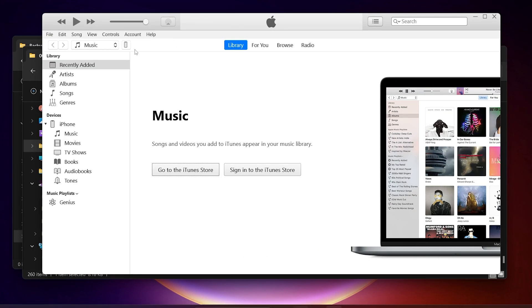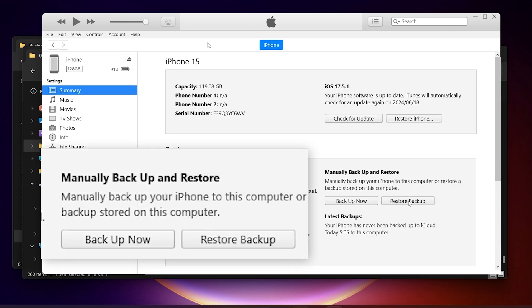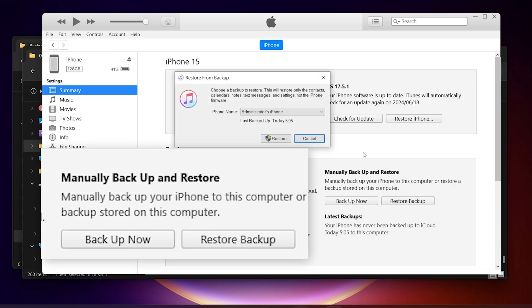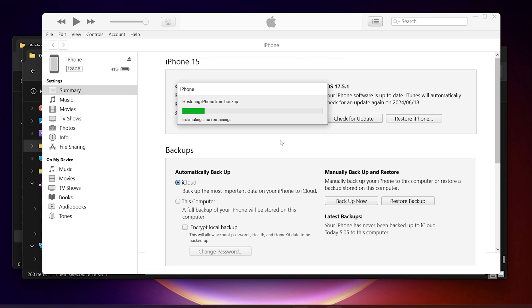Now we can go back to iTunes and start the restore process. Click on Restore Backup and select the backup we just modified. iTunes will start the restore process, and your iPhone will restart.